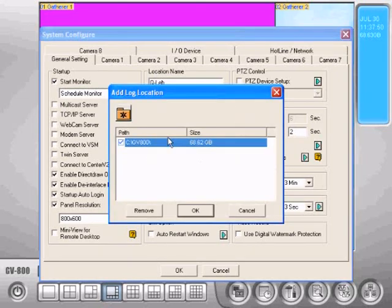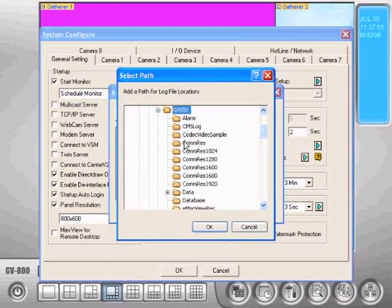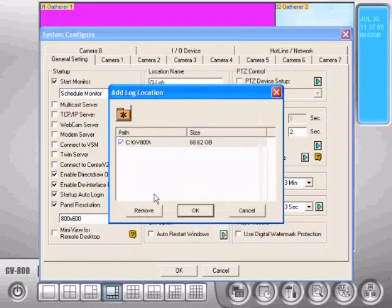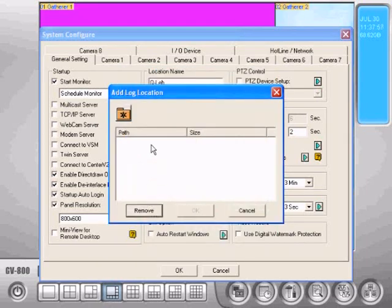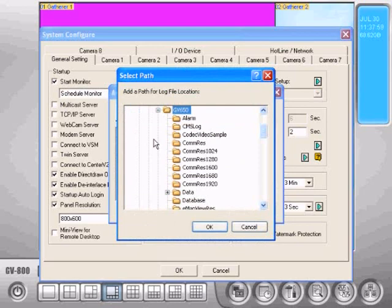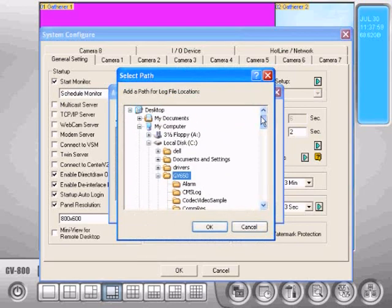By default it's probably going to be on your C drive. If you've got two drives, what you probably want to do is set it to record data to your second drive, your storage drive.